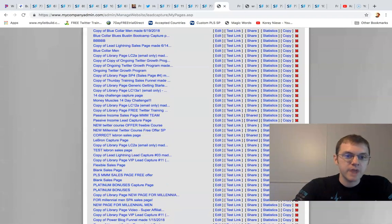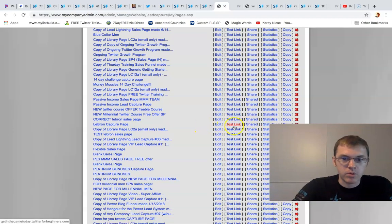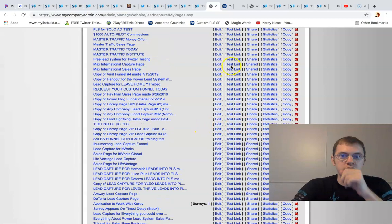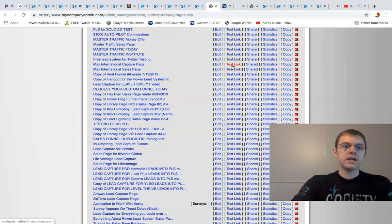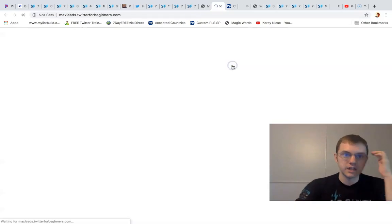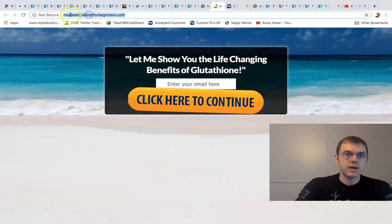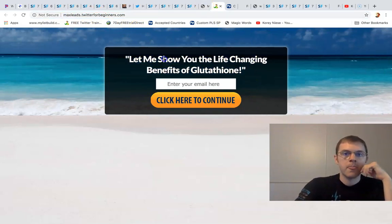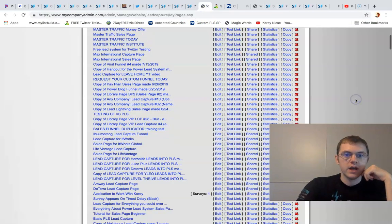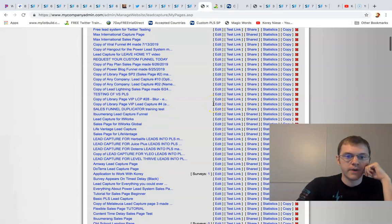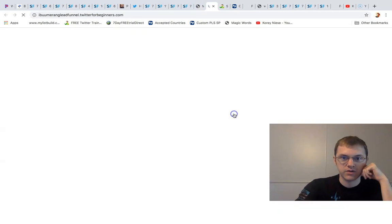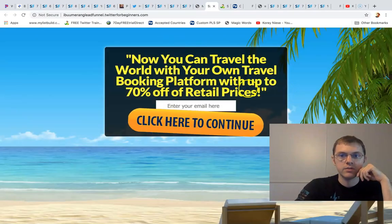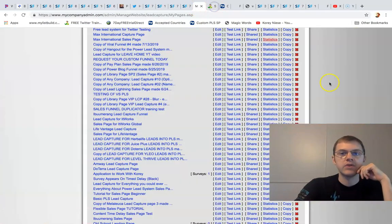A quick example - like a network marketing Max International capture page and sales page. I can click that and that's a subdomain MaxLeads.workforbeginners.com. You could use this to promote Max International to get leads for it. You could use it to promote I Boomerang. I've had customers for I Boomerang.